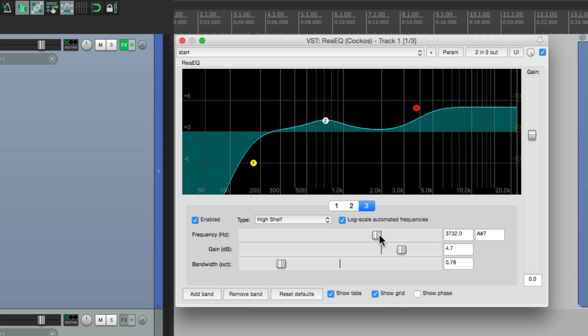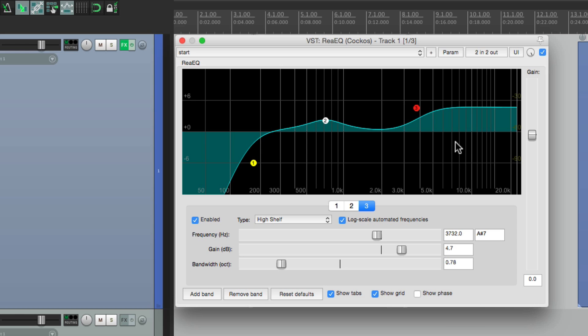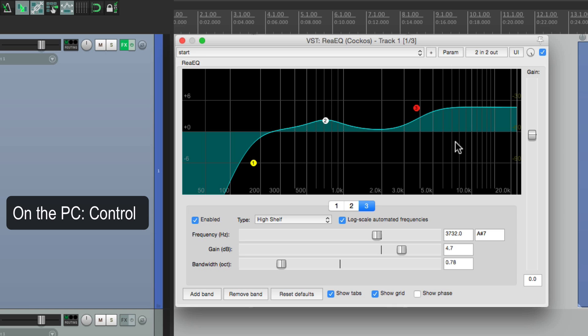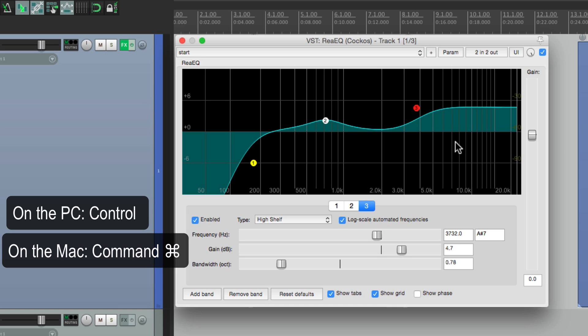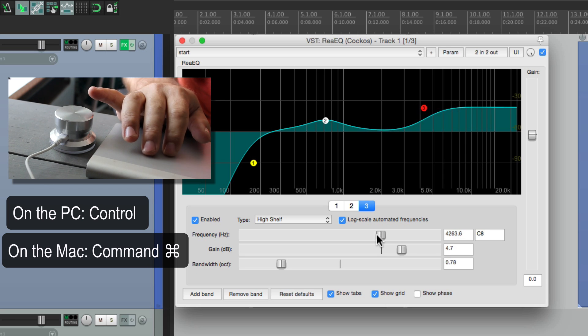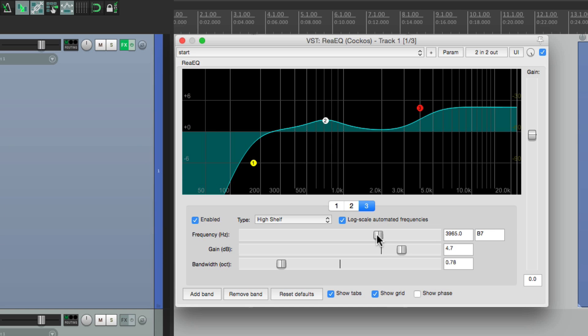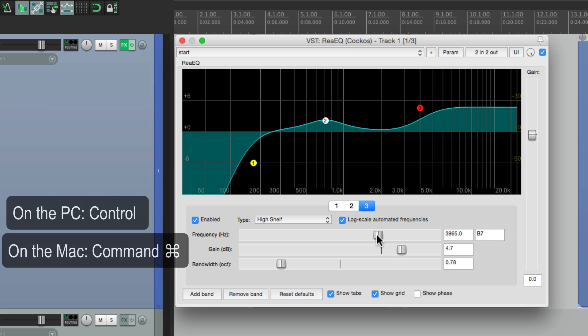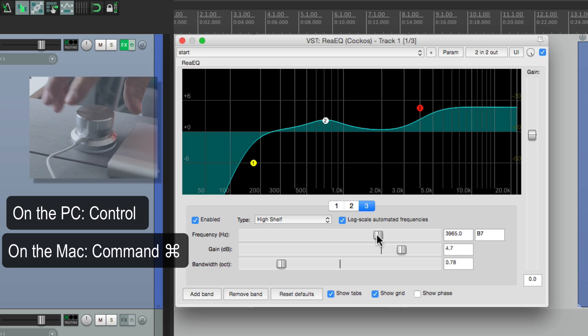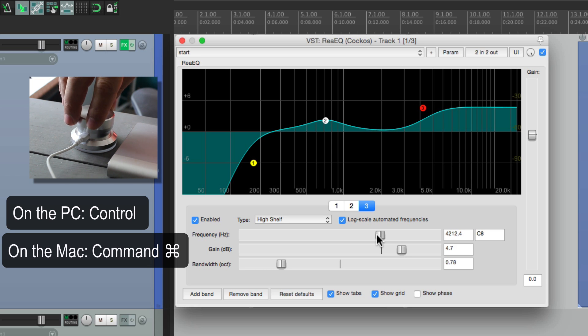But we could also use the feature in Reaper to fine-tune it. Let's put this back to about here. Now when you use a mouse wheel, you could fine-tune it by adding a modifier. On PC it's control, on Mac it's command. So if we hold that down, and use our mouse wheel. It's more fine-tuned. But we could do the same thing with the PowerMate. If I hold down the modifier, and turn this, you get fine-tuned control of that parameter.